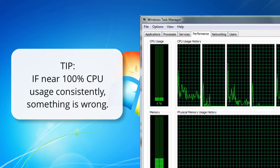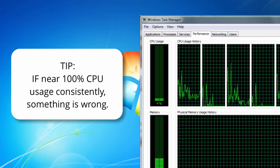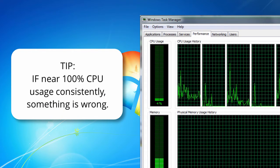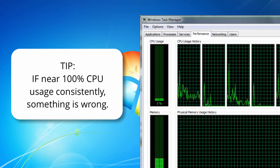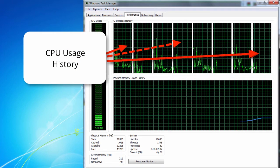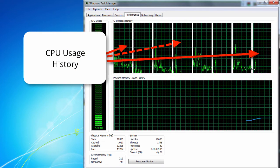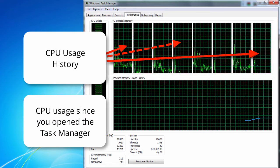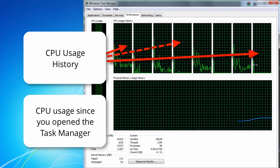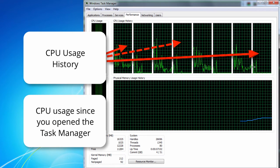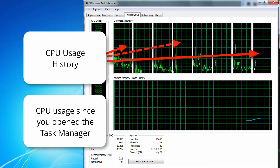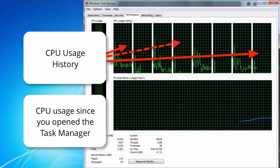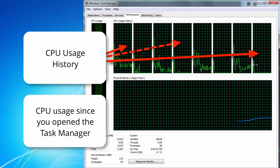If you see high percentage of CPU usage on a consistent basis something could be wrong with your machine. The second thing you see is the CPU usage history. This shows how busy the processor has been. This graph only shows history since the window has been open. So keep that in mind if you're wanting to monitor the performance of your computer for a full workday.